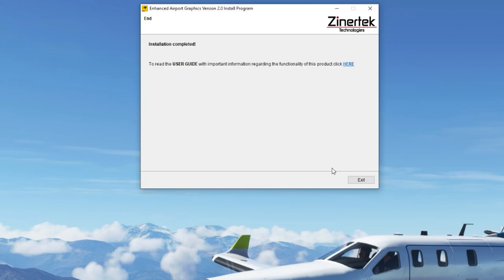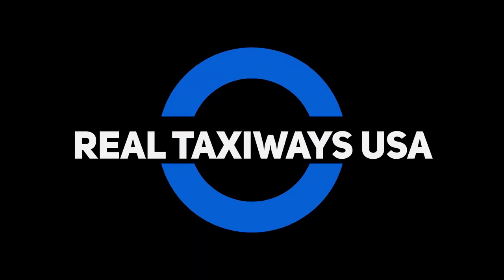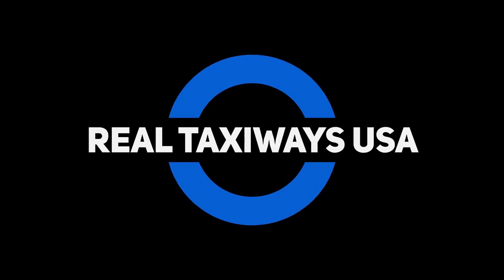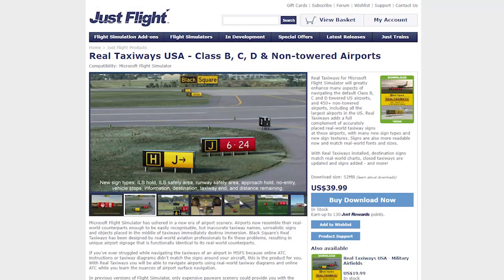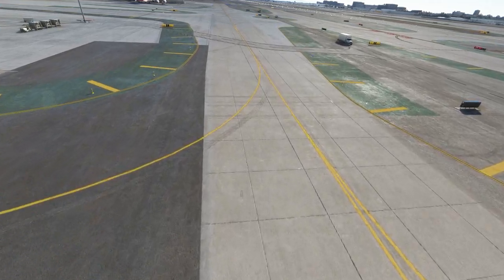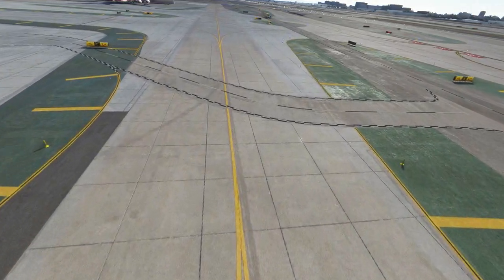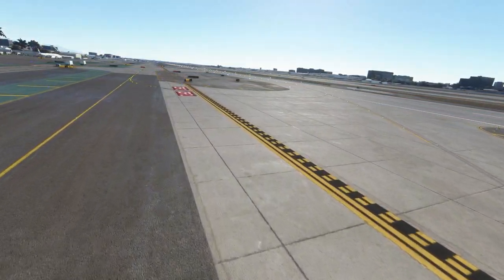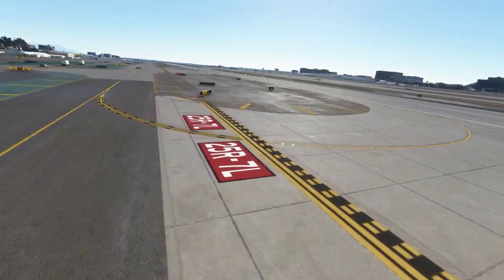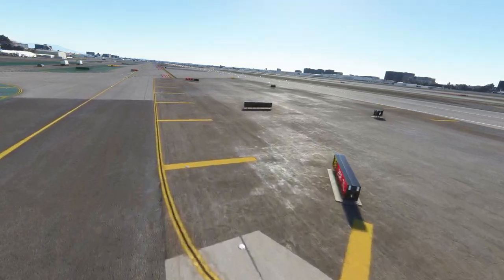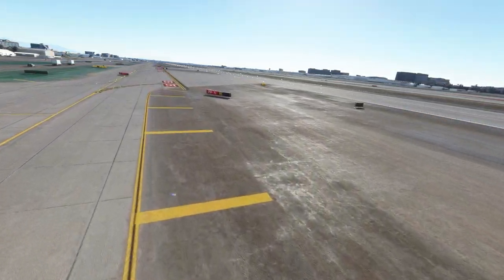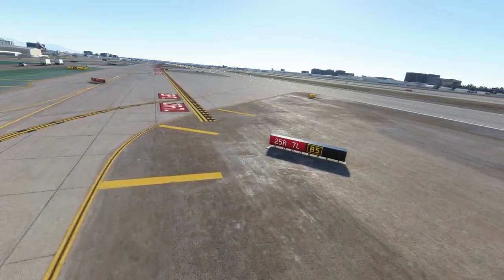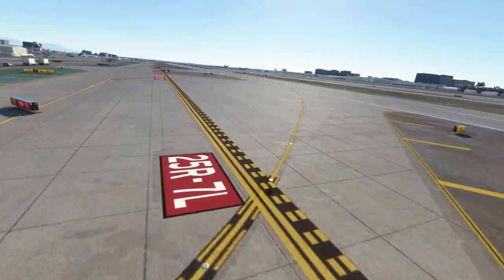This completes the installation process. The third and last payware product we're going to look at today is Real Taxiways USA — Class B, C, D and Non-Towered Airports by Black Square. This is available from the Just Flight website, priced at $39.99 which is about 35 euros. If you've ever struggled while navigating the taxiways of an airport because online ATC or taxiway diagrams didn't match the signs around your airport, this is the product for you. With Real Taxiways you can navigate airports using real-world taxiway diagrams and online ATC while learning the nuances of airport surface navigation. This software also includes an optional ground texture add-on.